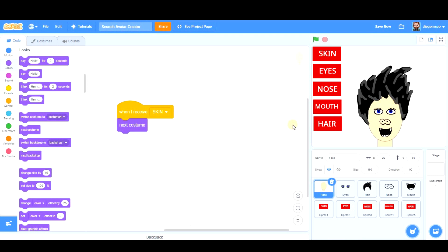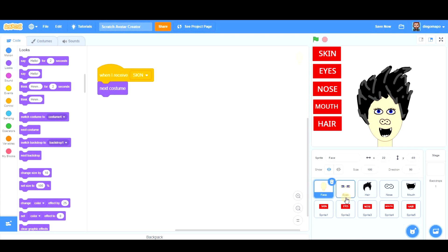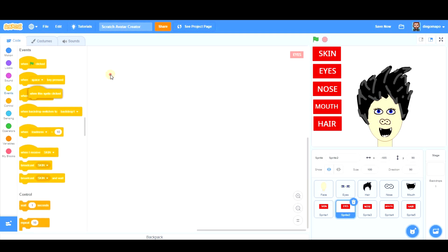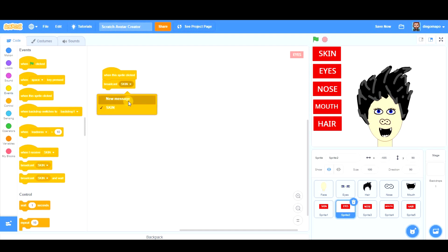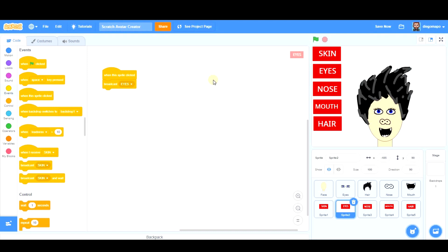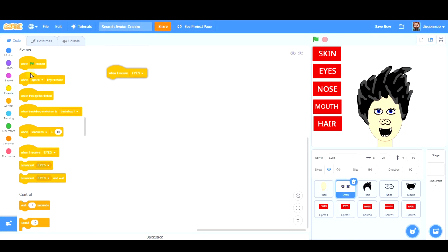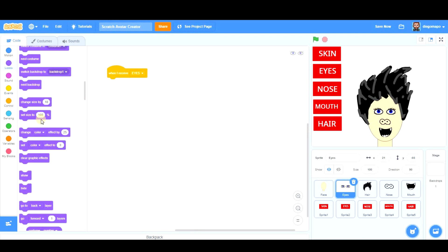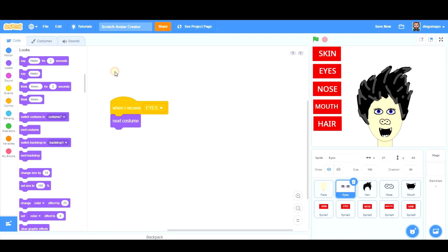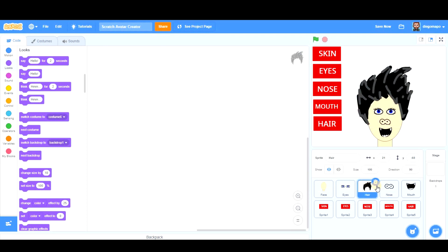And we have to do the same with the other ones. So I go to the Eyes. When this sprite clicked, broadcast Eyes. I go to the Eyes, and when I receive Eyes, next costume. I go to the Hair and I repeat the process in the Hair, in the Nose, and in the Mouth.